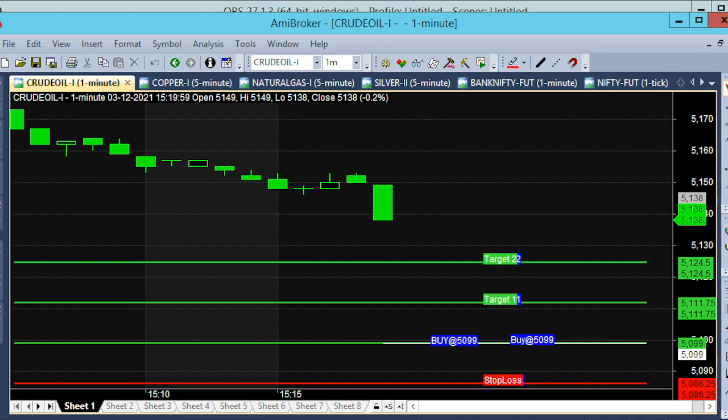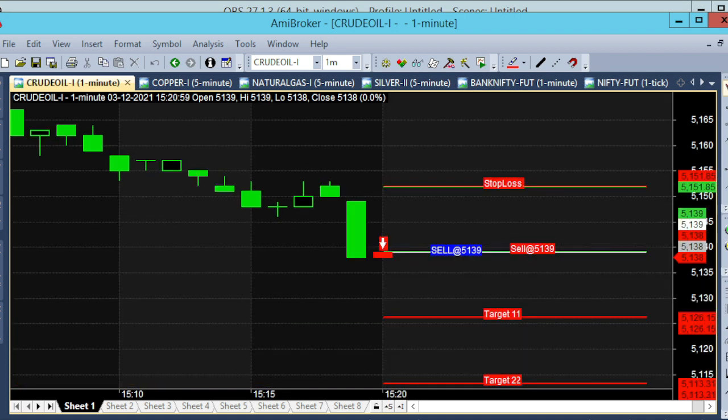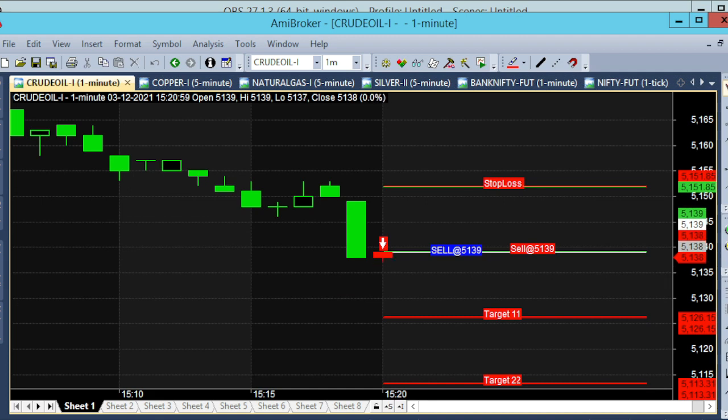Hello, today we have a 1-minute chart. The date is December 3rd, Friday. It is now 3:15 in the evening. The market is step-by-step down, on a sell trend. Every day, we focus on trading at 12 p.m. or 5 p.m. So now we wait for 12 p.m.